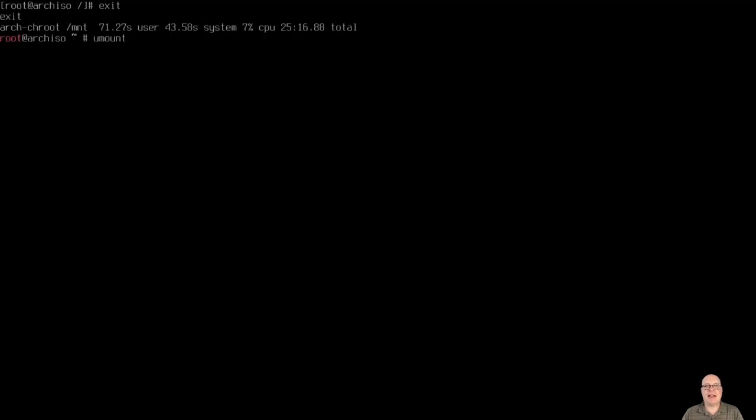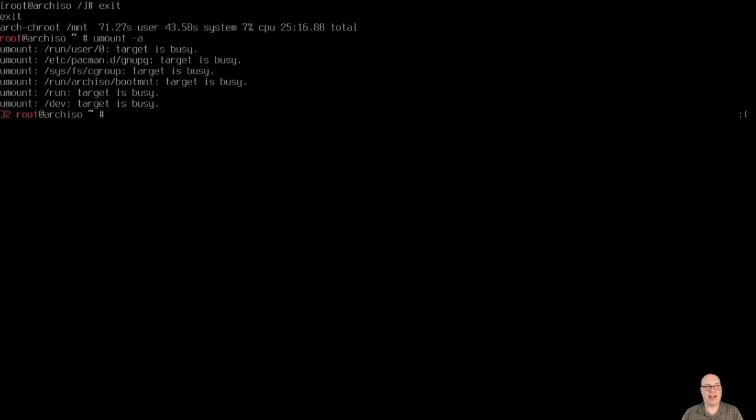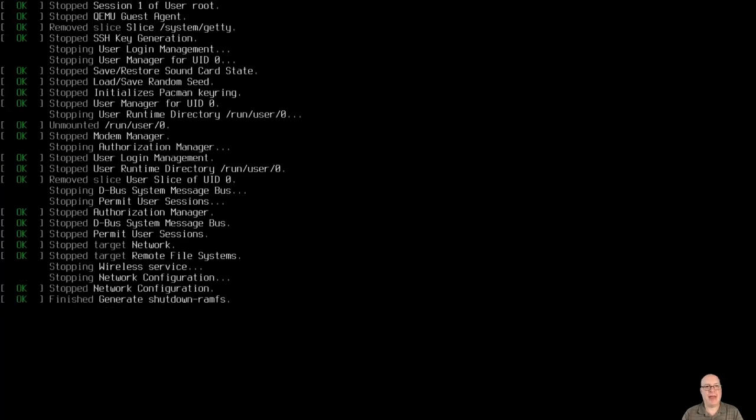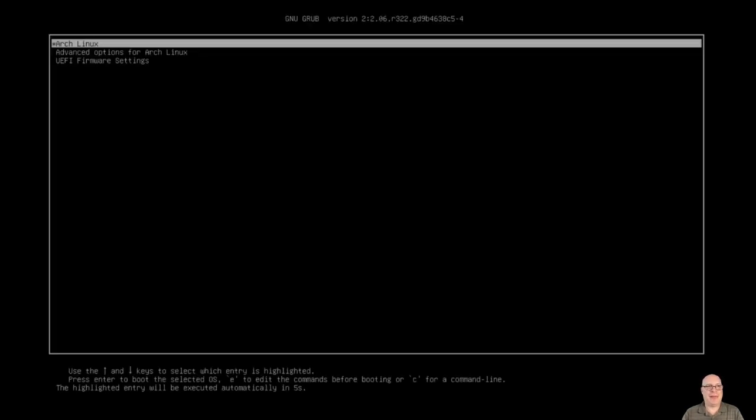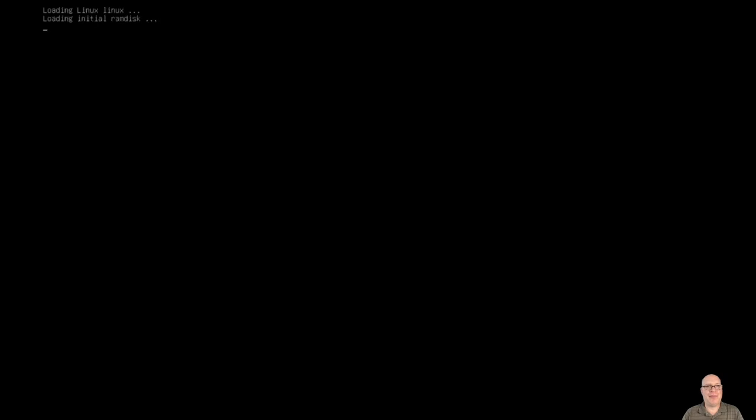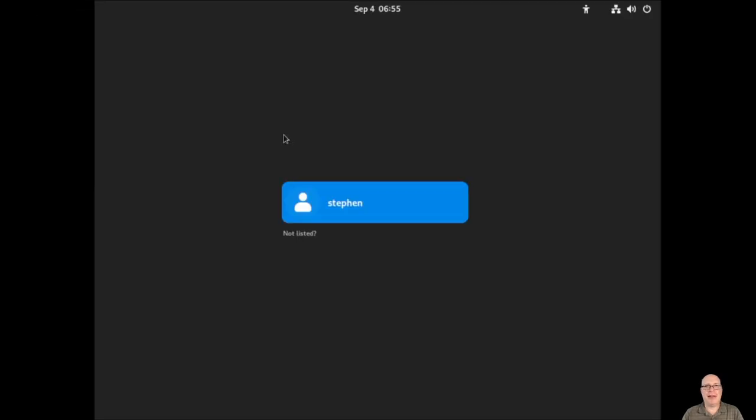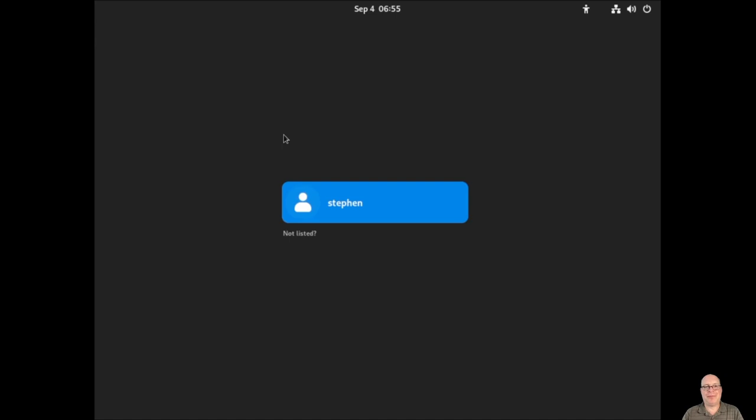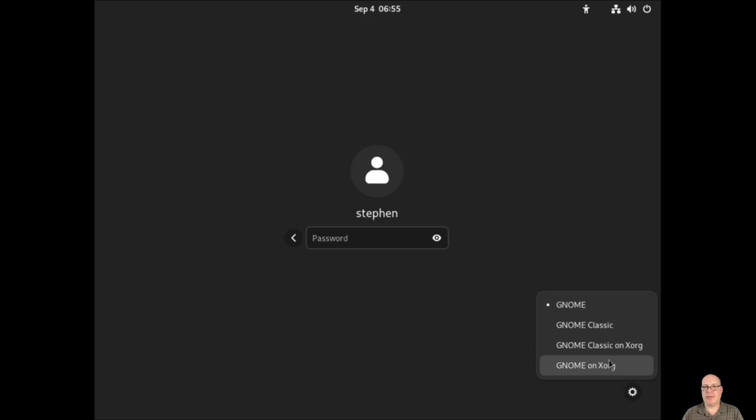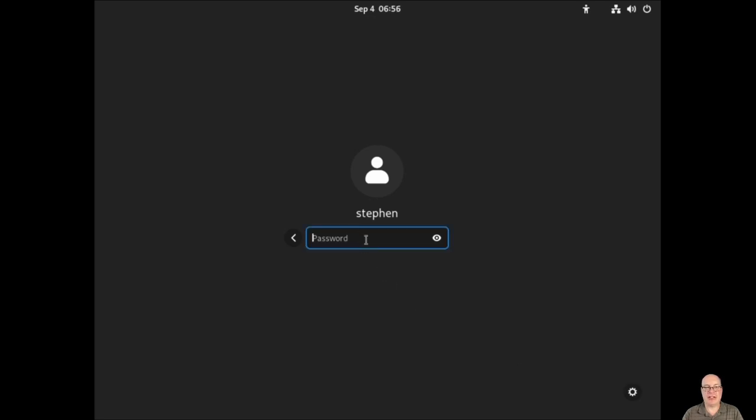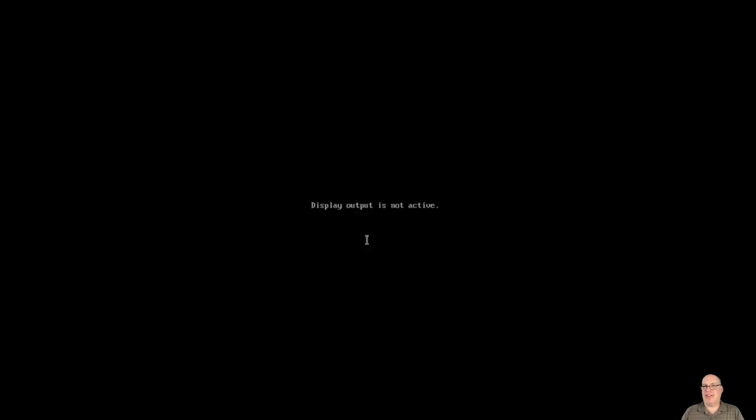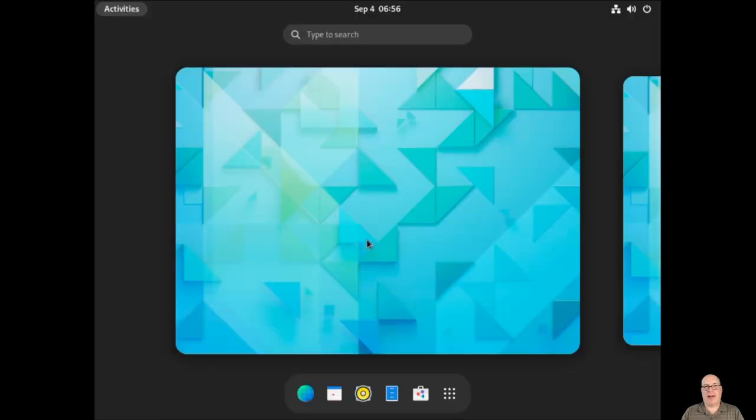So we can exit the root shell and unmount everything that we can that's not busy. And let's just do a reboot and see what happens. Proceeding with fingers crossed. There we go. Very quick. Boot. And there's gdm. So we select the user. You can see we have all the GNOME standard options. We'll stick with GNOME, the top choice, which is a Wayland session. Again, if you installed i3 or whatever, you would have that there as well. Okay.